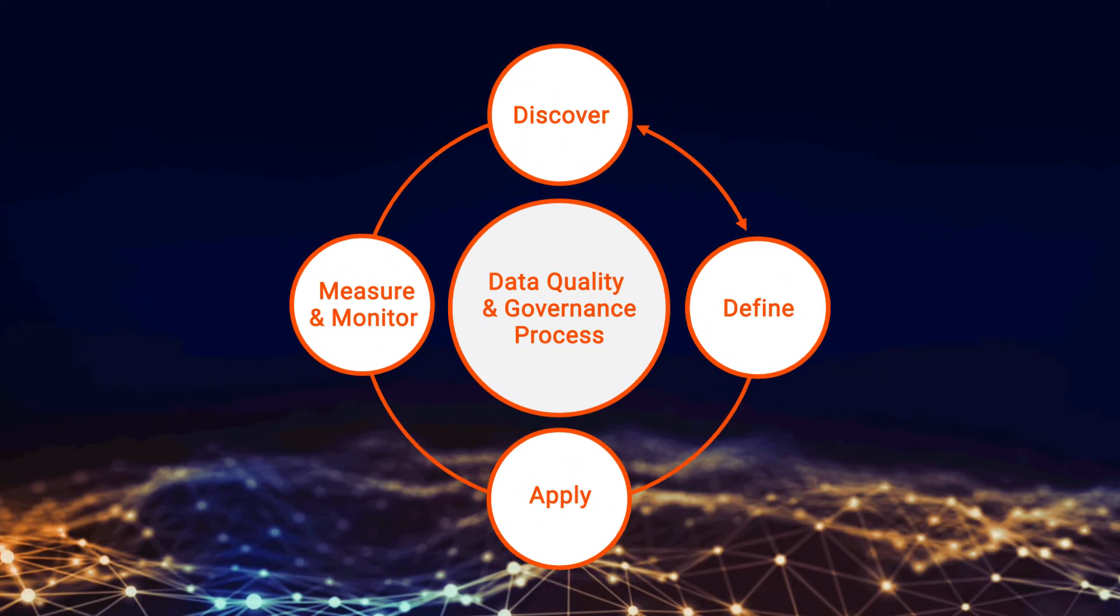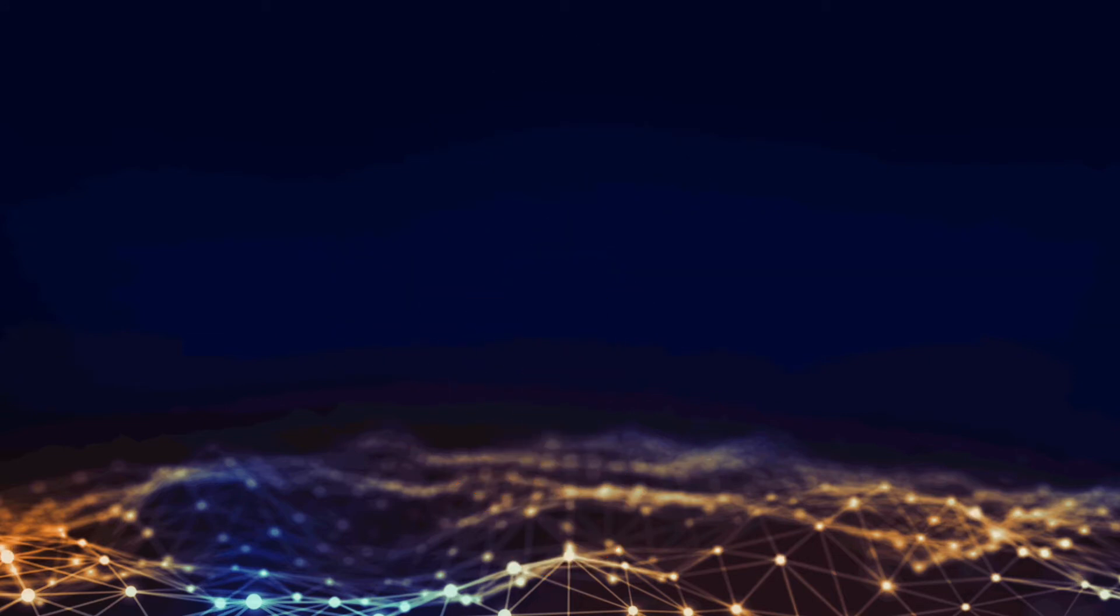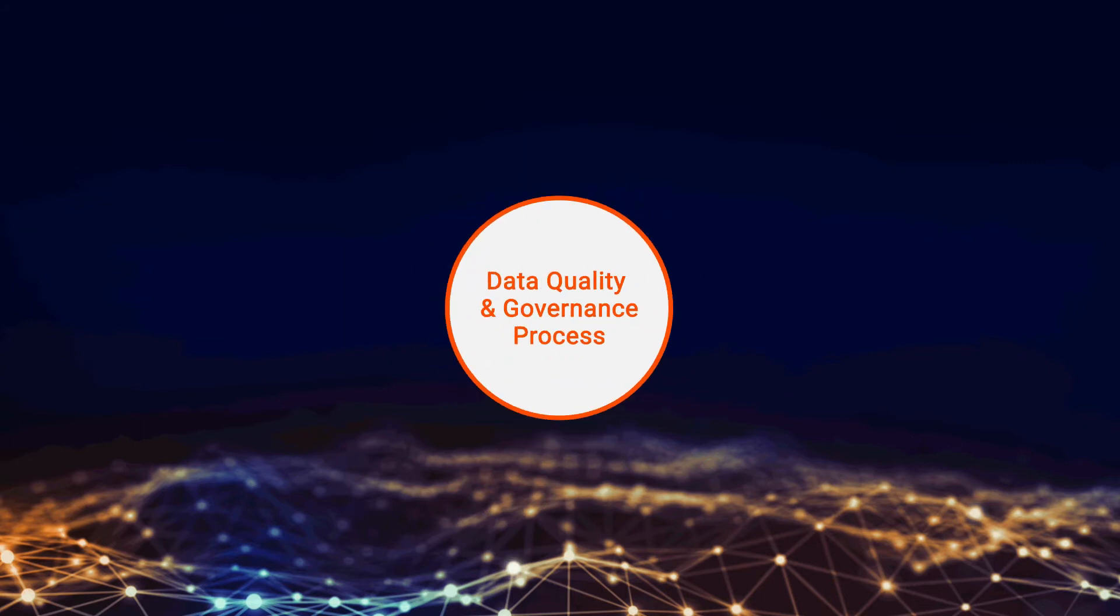Leveraging our data quality process, an organization can ensure that data is fit for purpose for all applications. Here's how it works.